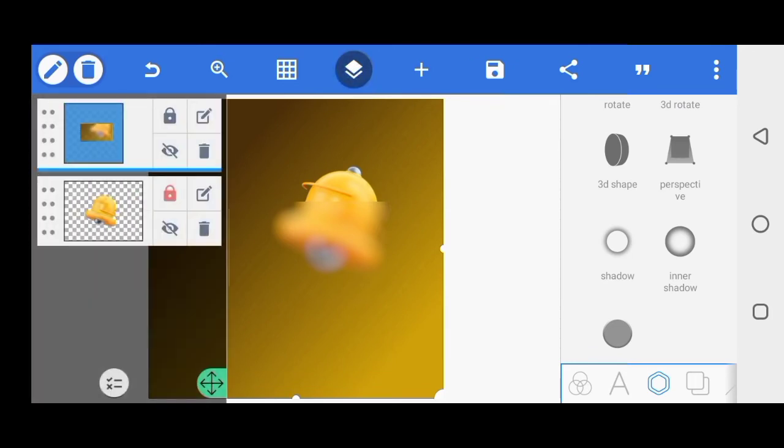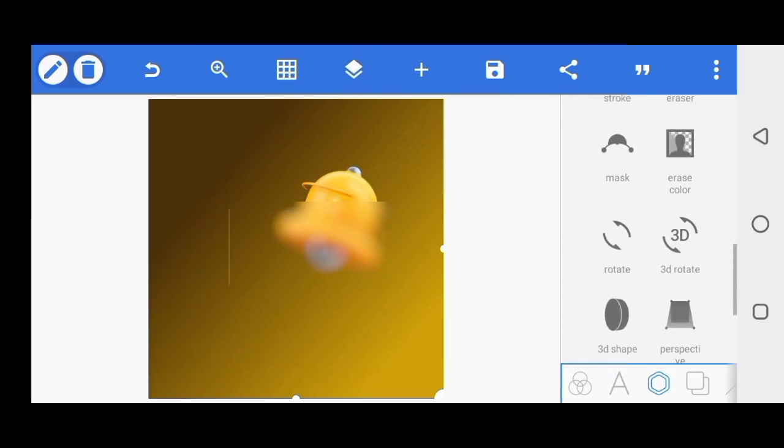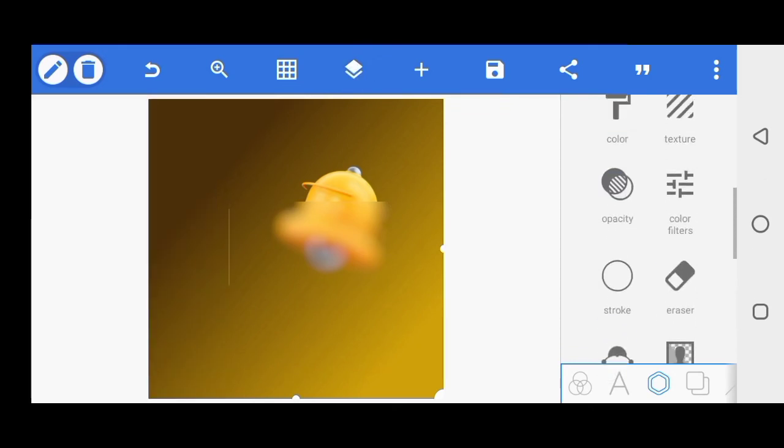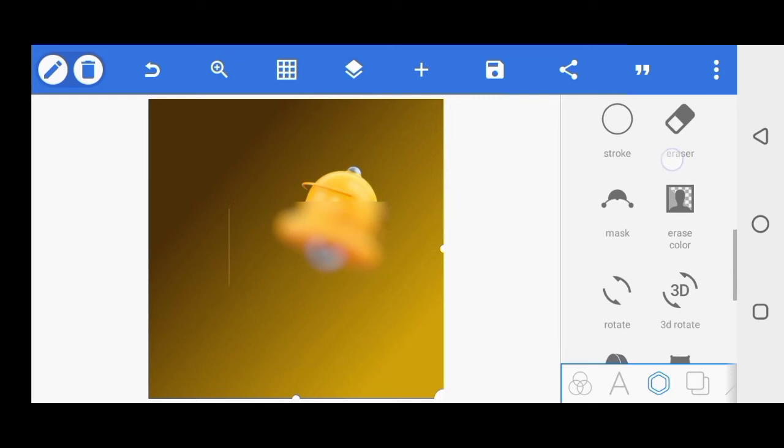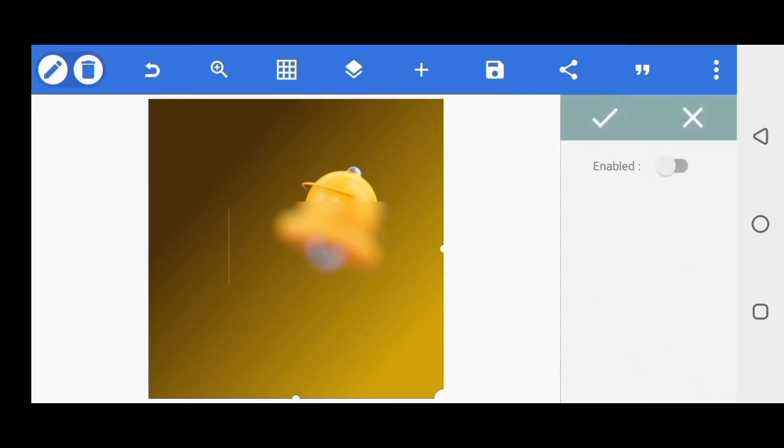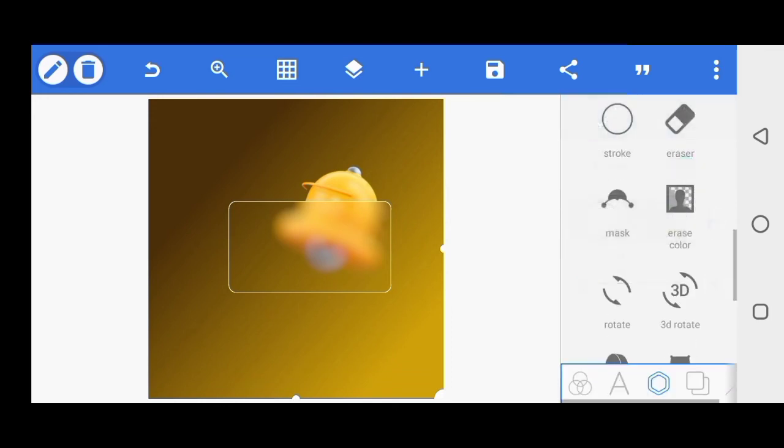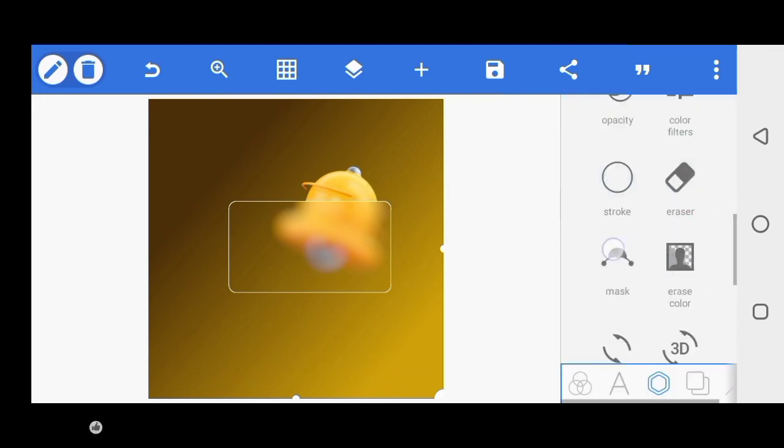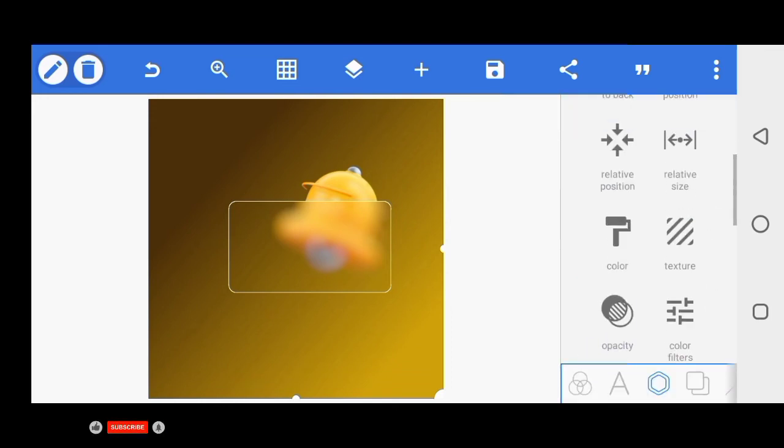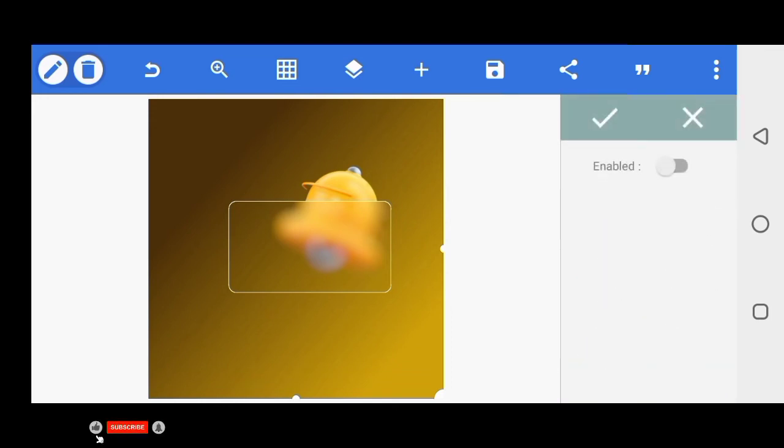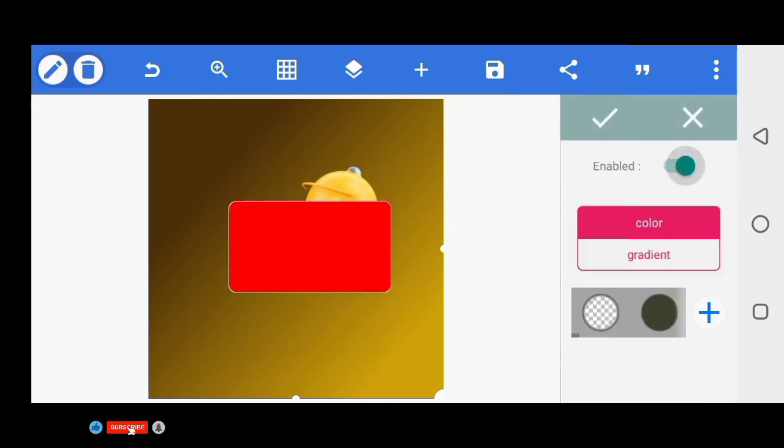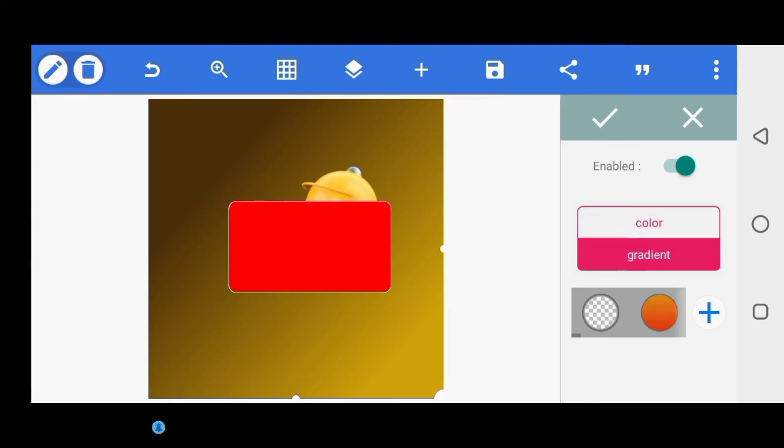You tap on this, the one recently matched, and remove the color. You come to your stroke, increase the stroke to one, come to your color.